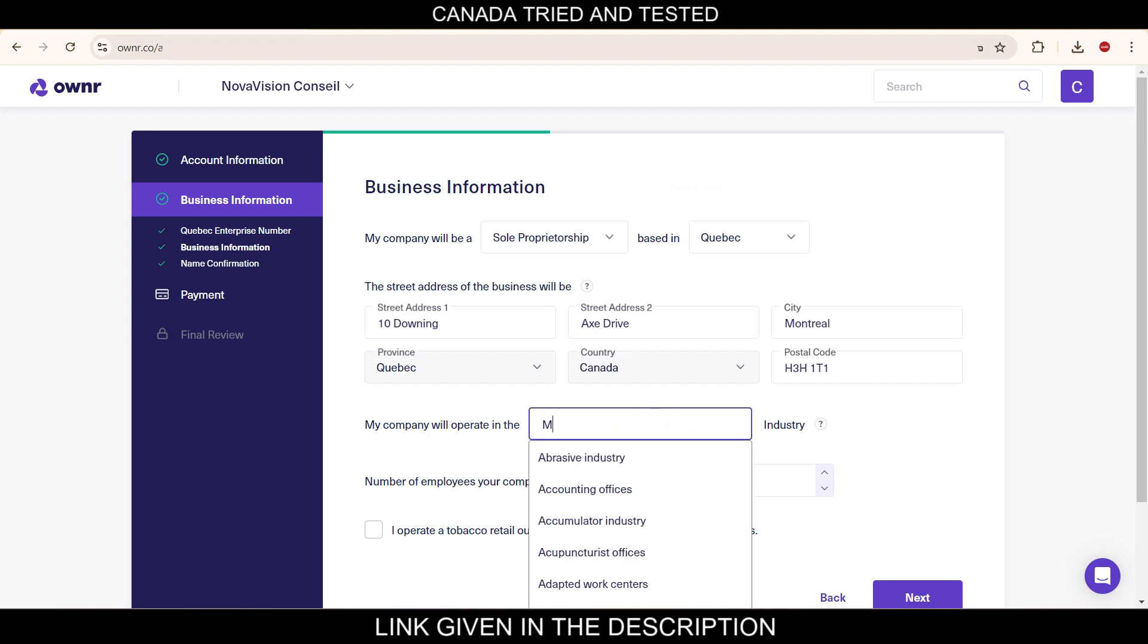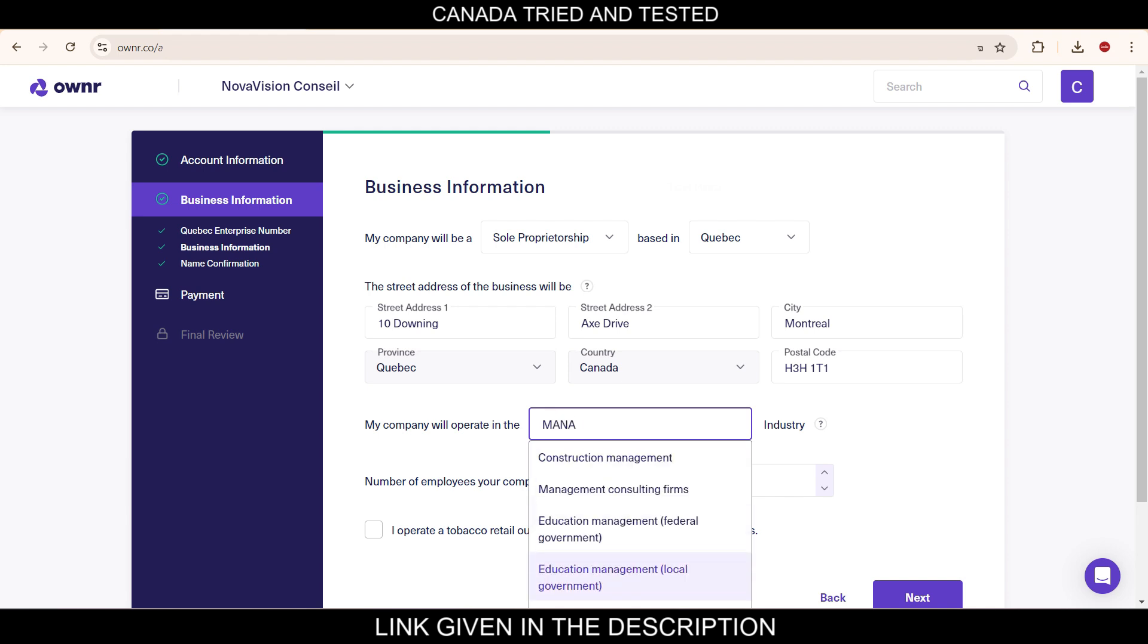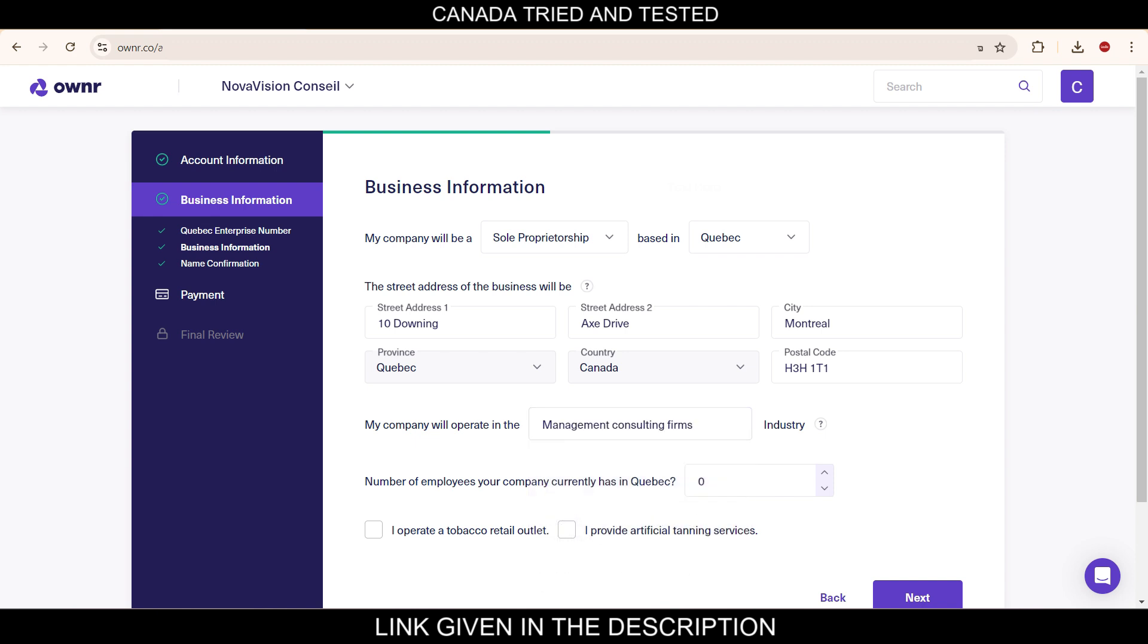Once you start typing, you will get this drop down option. So in this I am going with management consulting firms. In your case you'll have to choose the closest industry to which your business is and then select this option.